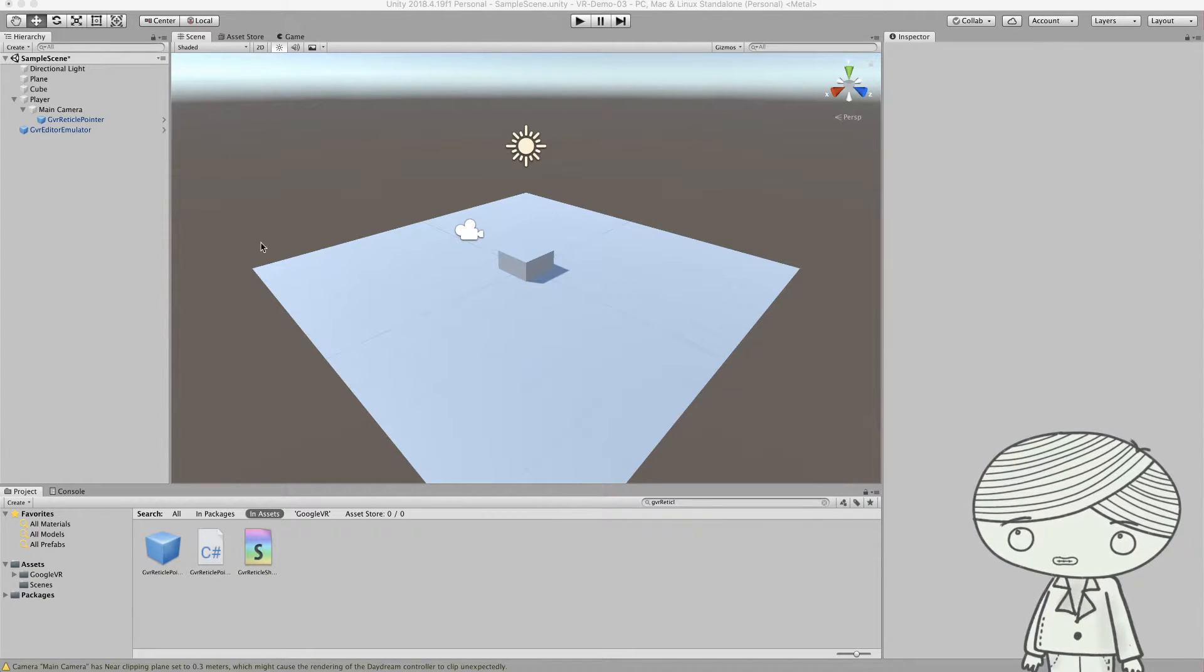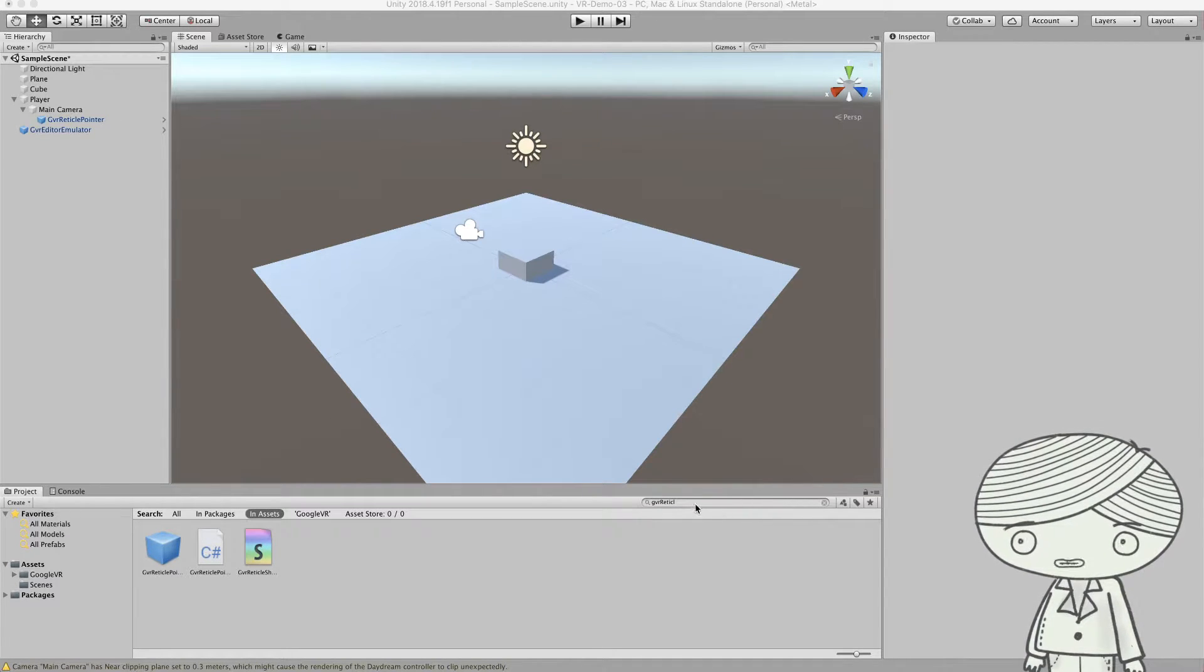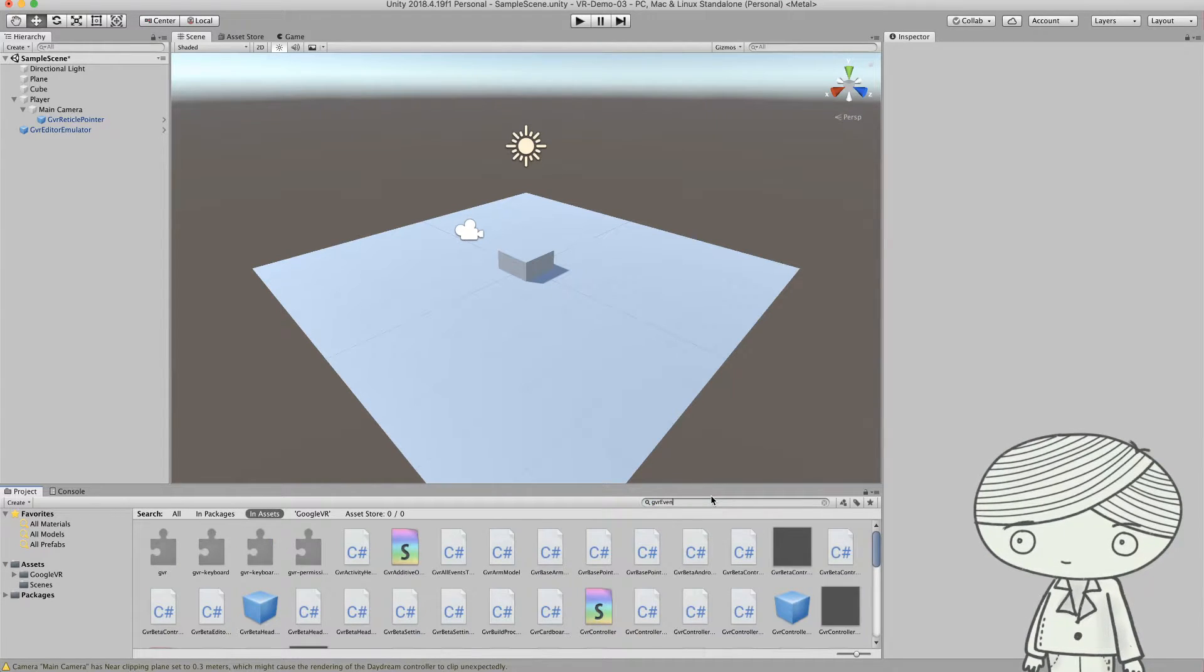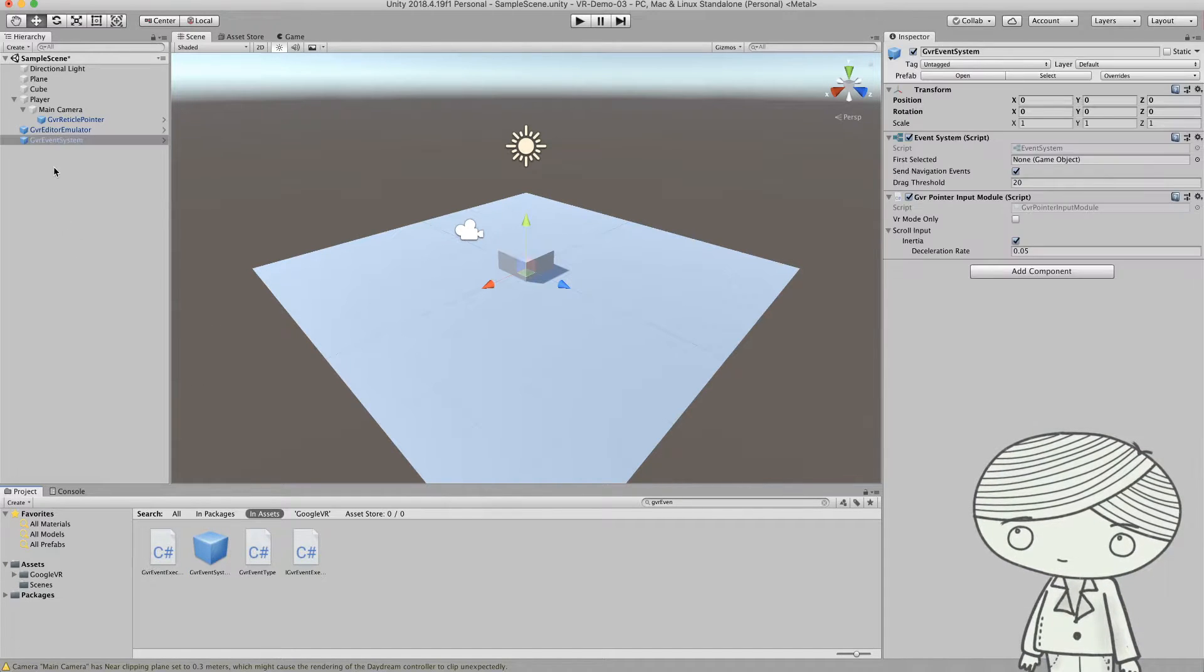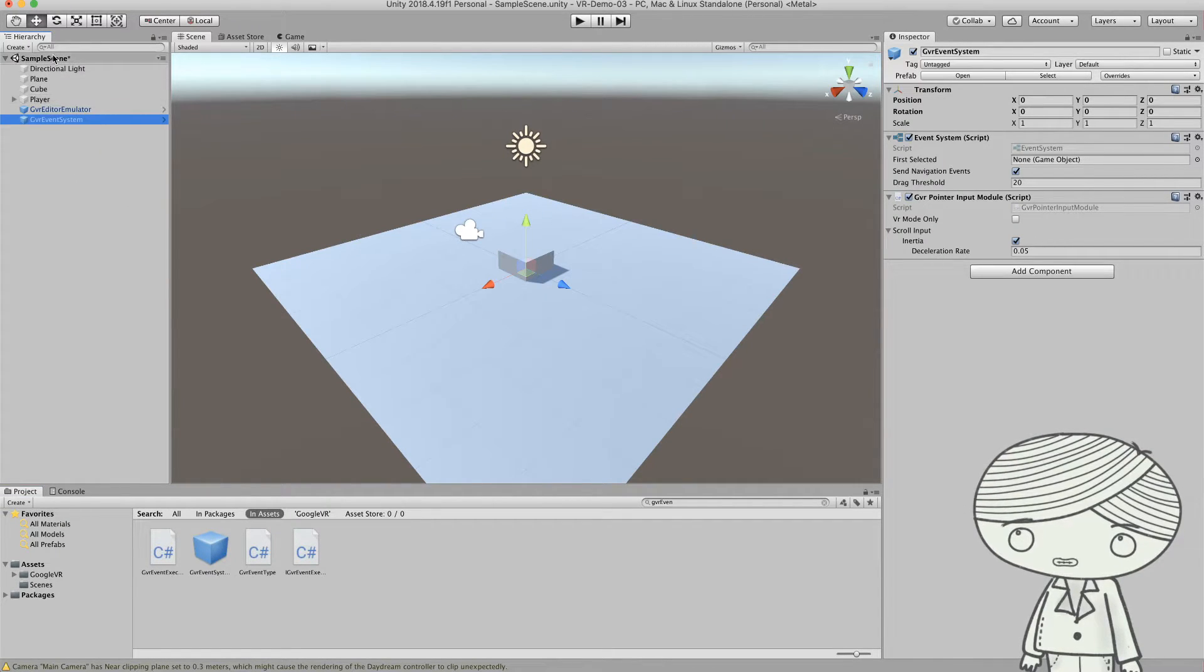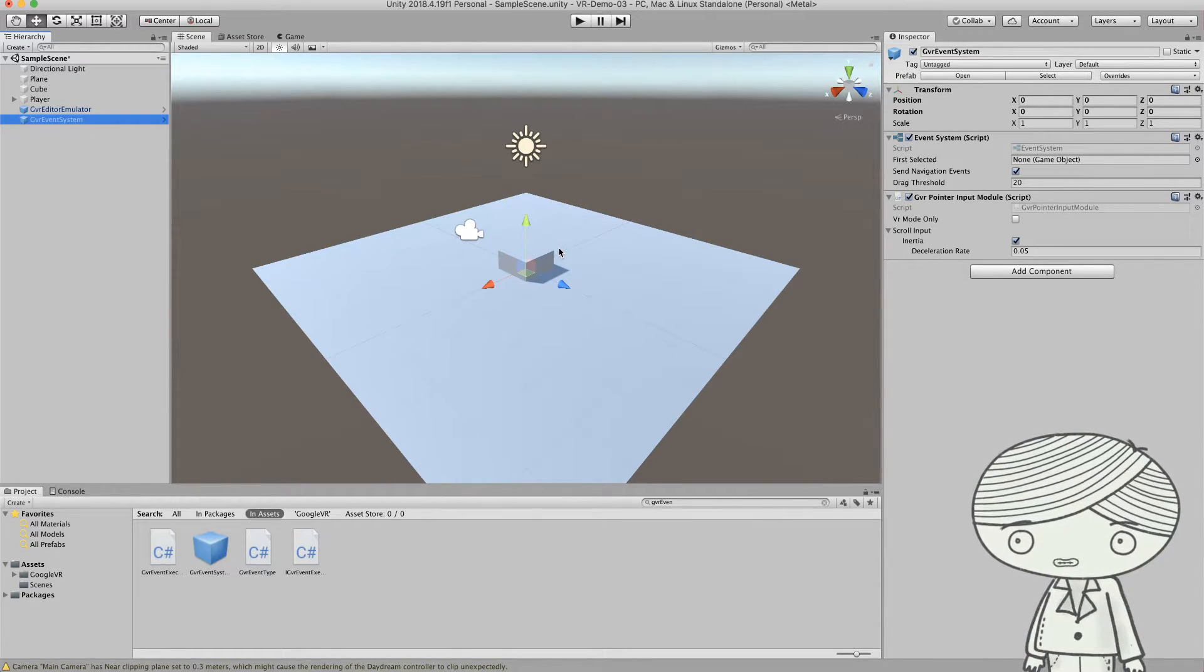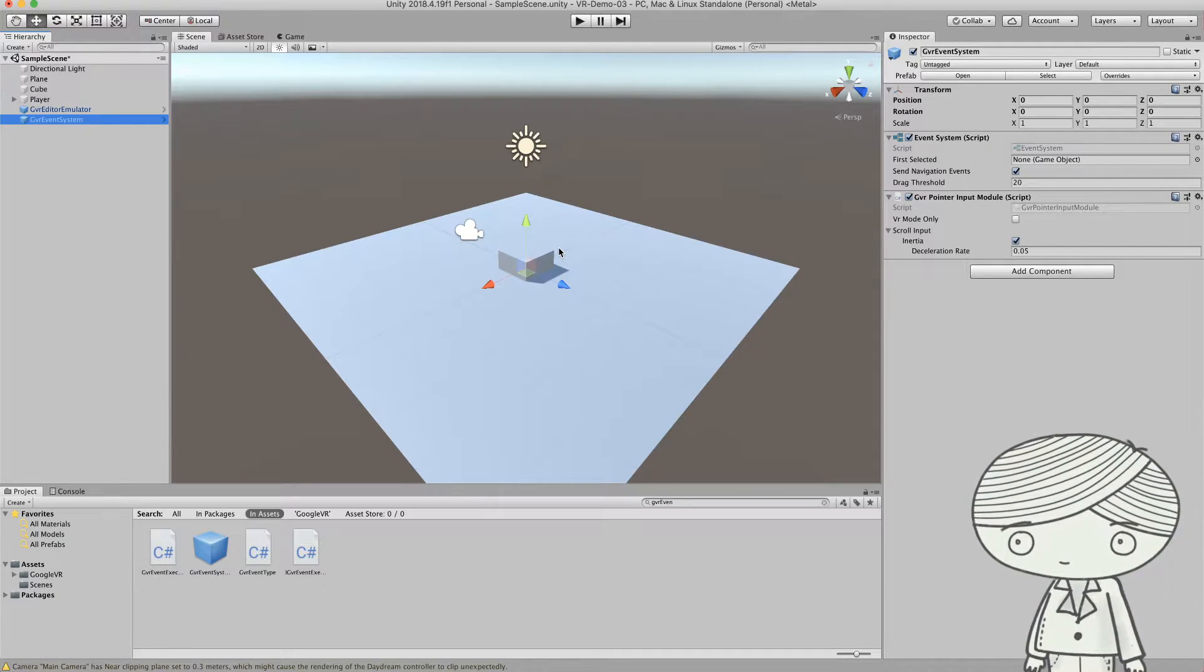If you want to set this, you need to add an event system to your scene. Go back to the assets and search GVR event. You will see this prefab again called the GVR event system. You just need to place this on the root level of the scene, and it will allow Unity to trigger or listen to certain events.